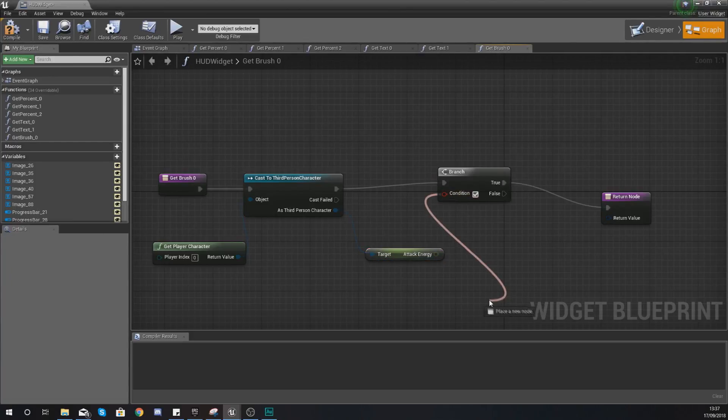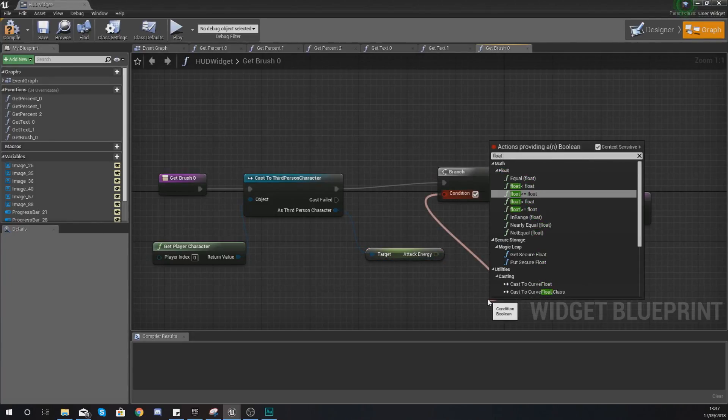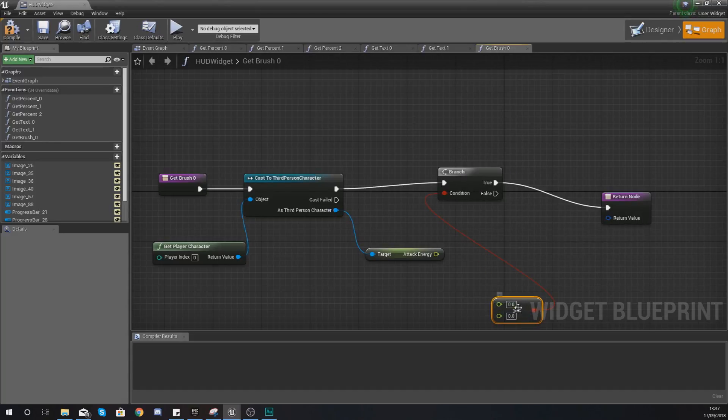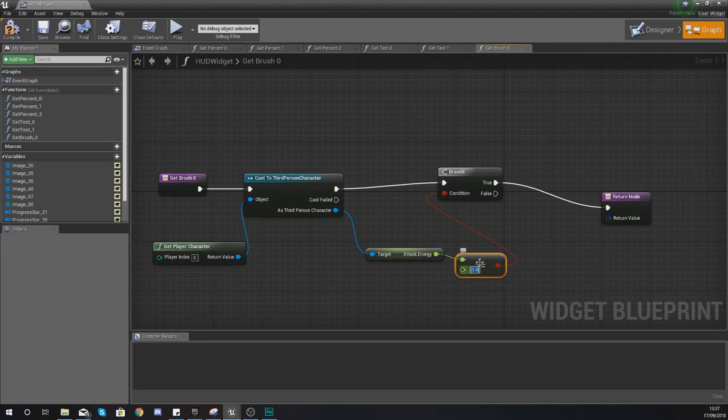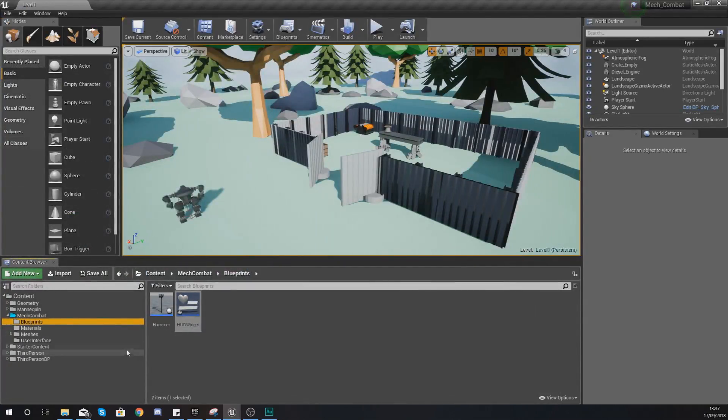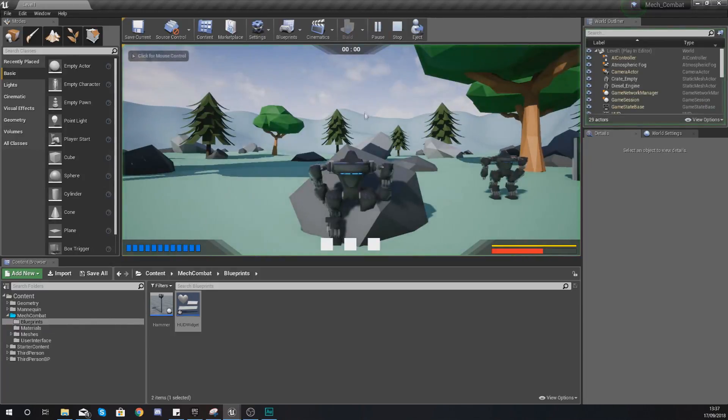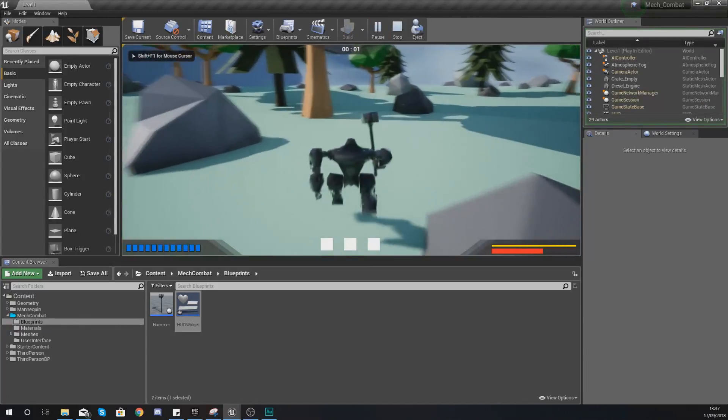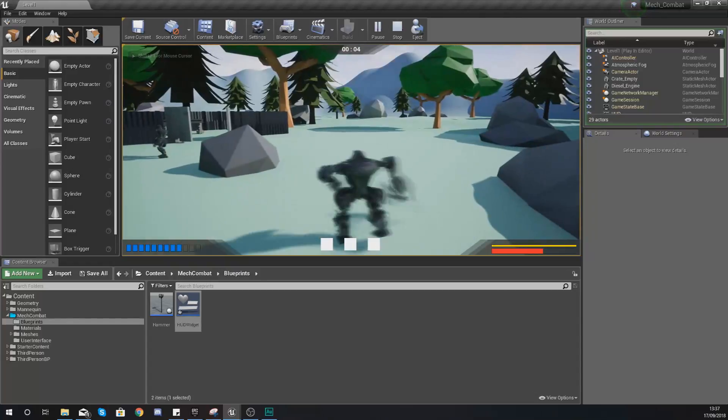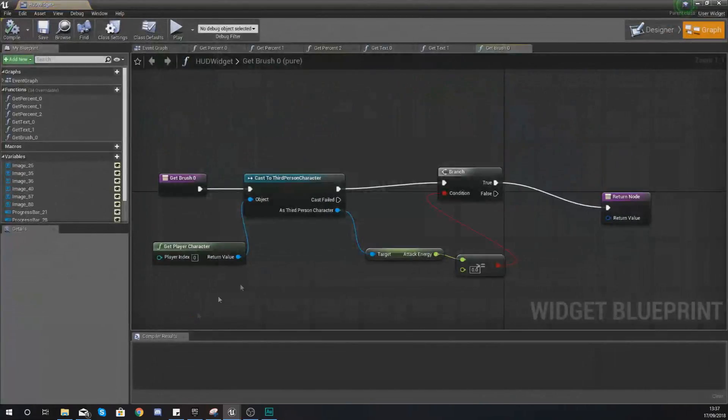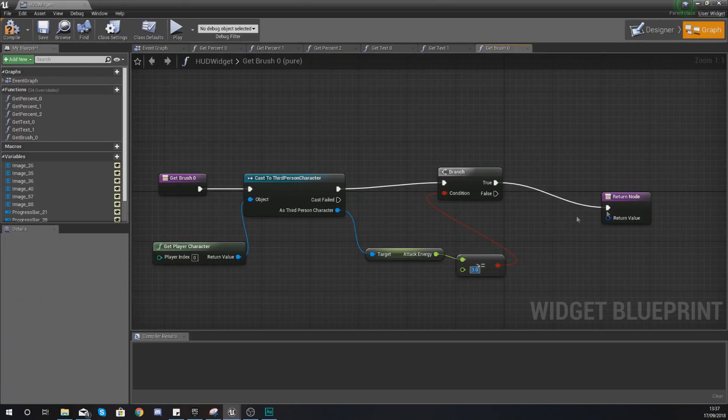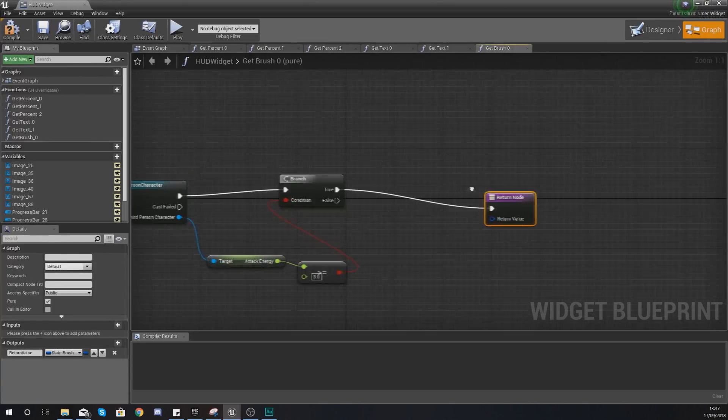Depending on the result of that branch check we can change the image from the light version to the dark version. For the condition we're checking to see if the float is greater than or equal to. Your A should be your attack energy and B is the required amount for that ability. The whirlwind was the more powerful ability and we made it require three attack energy. Let me press play and test that. The first one uses three energy.